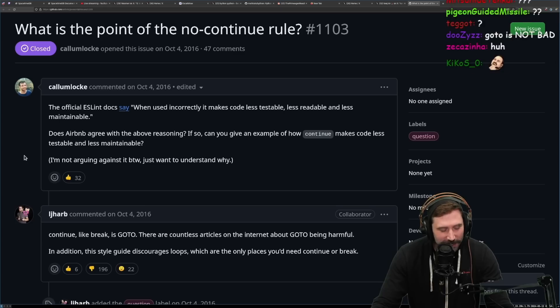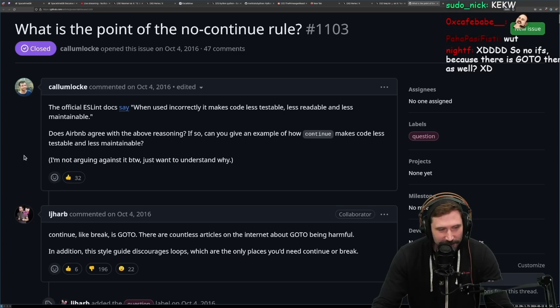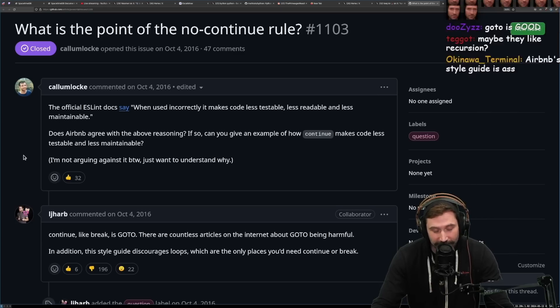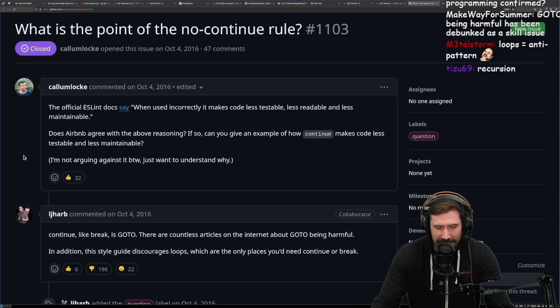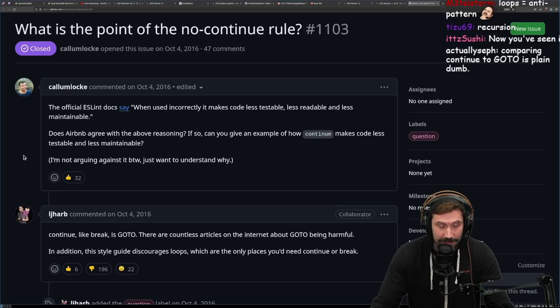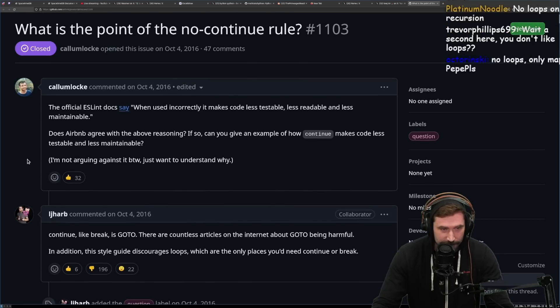This weird push in JavaScript to only use array iterators, which a ton of them, they're not, first off, they're not even iterators. Okay, most of them just copy arrays. You create a bunch of memory. It's like drastically slower than using just regular loops.